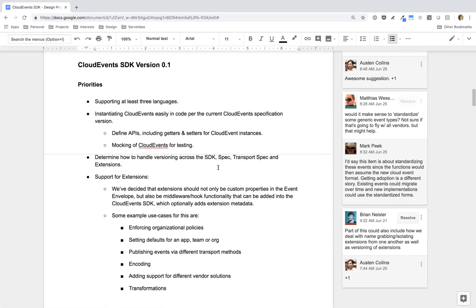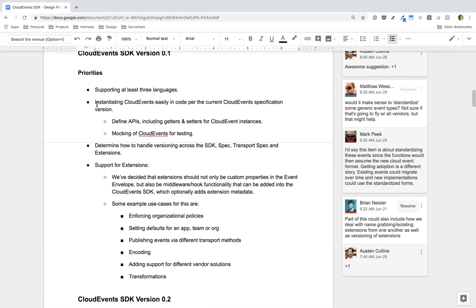We've had a few separate calls. What we did during that call is we reclarified priorities for the CloudEvents SDK version 0.1. Here's what we're looking at doing for that: we want to support at least three languages. We want the SDK to allow users to easily instantiate CloudEvents in code per the CloudEvents specification. We also want to define basic APIs — getters and setters for these CloudEvents instances. The goal is just to give developers a great experience for getting and setting information on their CloudEvents event instance.